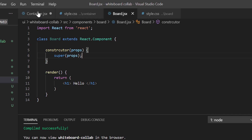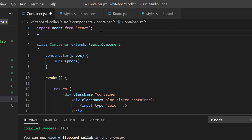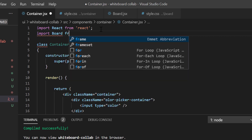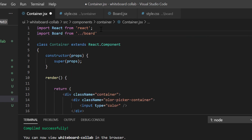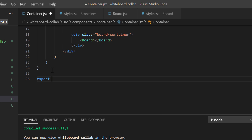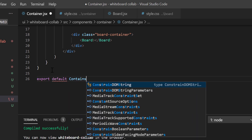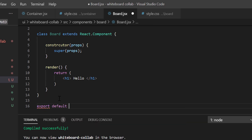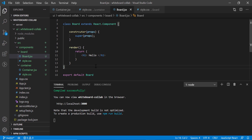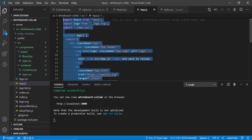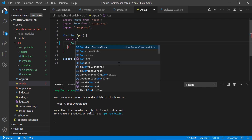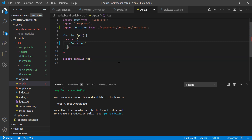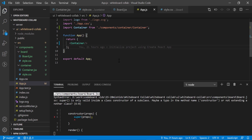We have to import the board component in the container component. So import Board. Now we have to export the classes — at the bottom of the container class, export default Container. Similarly for board component, export default Board. Now let's go to app.js, remove all default HTML from inside the render function, and just add Container. You can notice the container is imported automatically at the top. Let's save it.